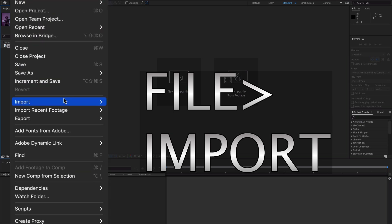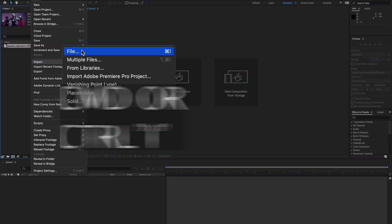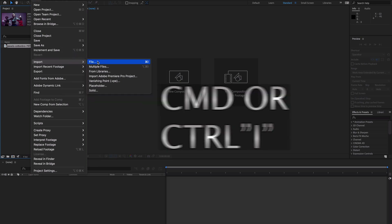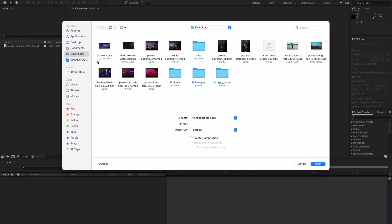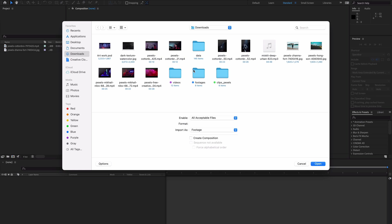Another option is to go to File, and here is the Import option — you can choose this method as well. The shortcut key is Command+I to import your media assets in Adobe After Effects.